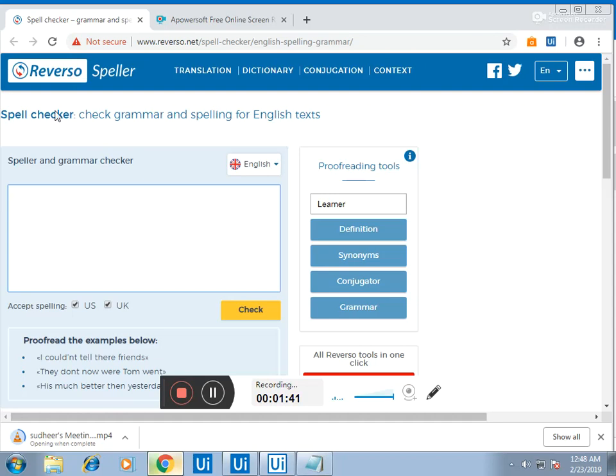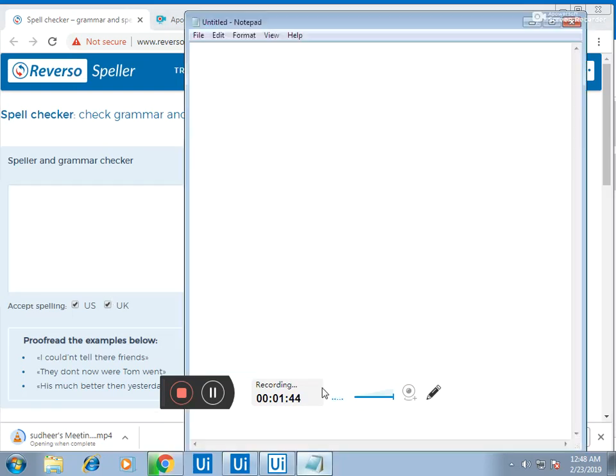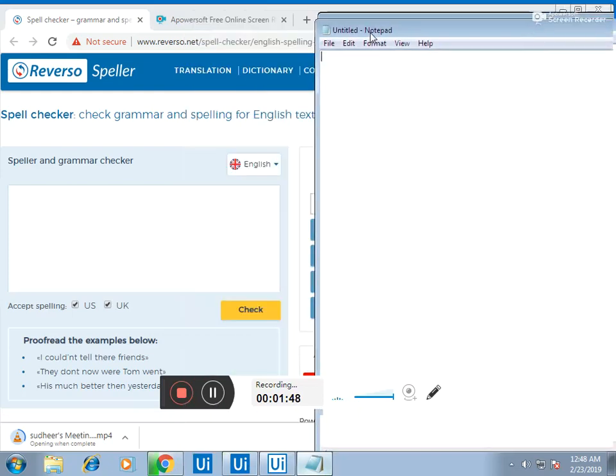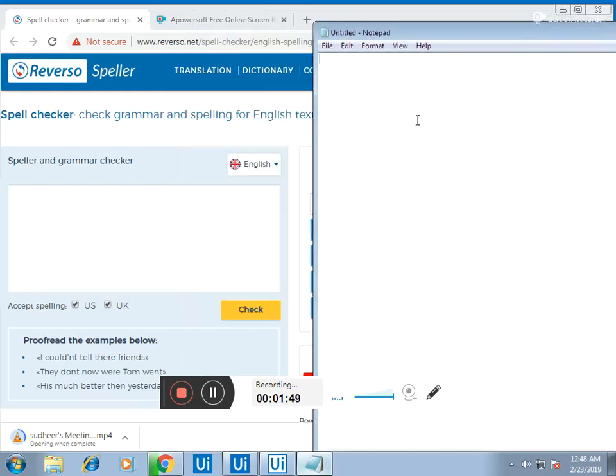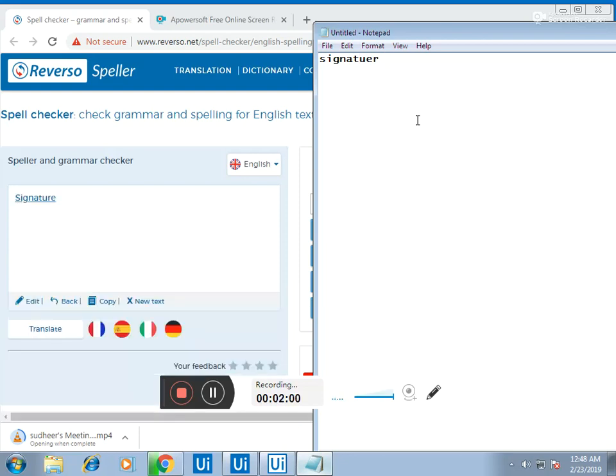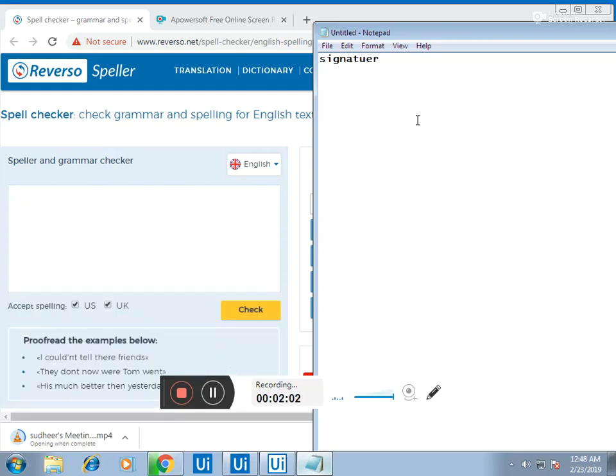Let me try it live, I'll show you here. Signature has the spelling wrong, so it is correcting and pasting it here.